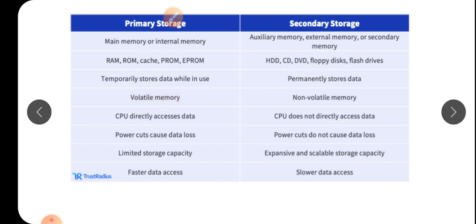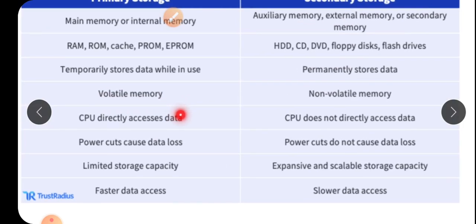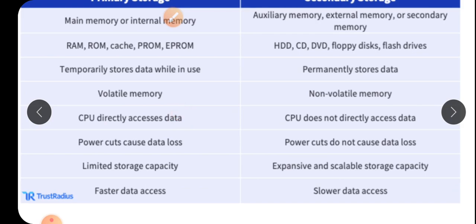Primary is a volatile memory. Once the electricity is gone and power supply is off, the information you have collected will be removed from the computer and you cannot retrieve it — just like our brain, which is also volatile. RAM and ROM work the same way. Secondary memory is non-volatile — it never forgets; once data is stored, it stays stored.